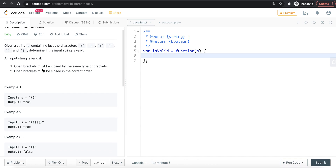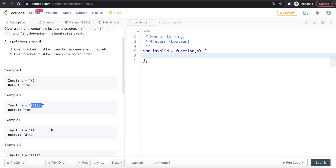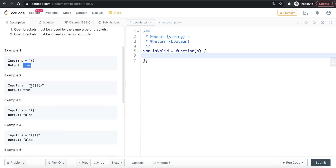What is the problem? We will check the parentheses in the string. For example, this is an open bracket and this is a closed bracket. If it matches, this is a valid parenthesis — true. This includes round brackets, square brackets, and curly brackets.